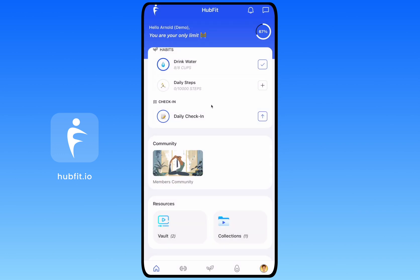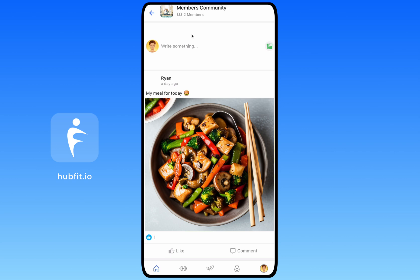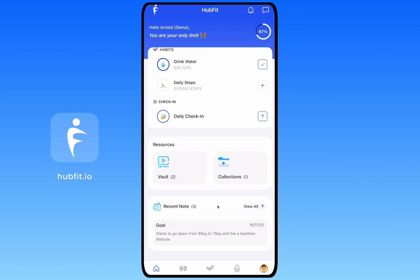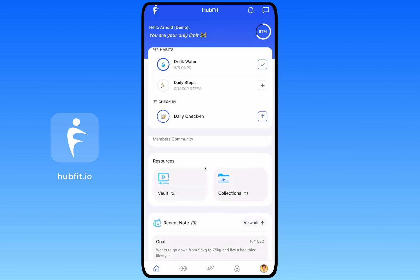That covers habits and check-ins from your tasks. Next on the dashboard is the Community section. If your coach adds you to a community, you'll see it here. You can click in to view posts made by community members, make your own post, like posts by clicking the like icon, and leave comments.